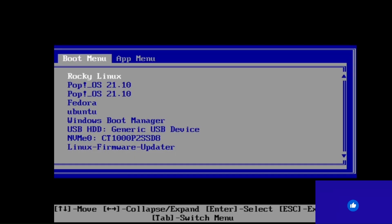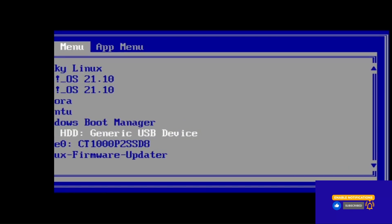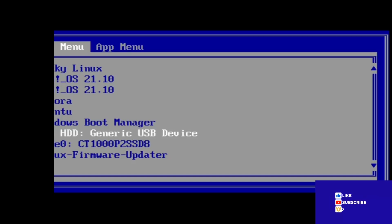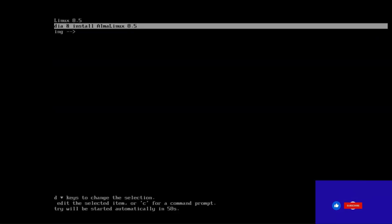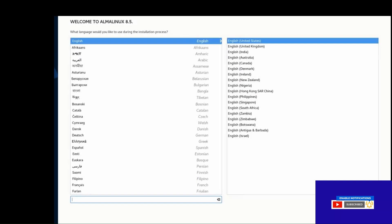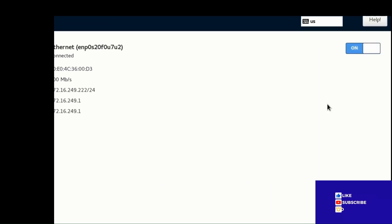In the boot menu, select AlmaLinux. Previously Rocky Linux was used. From the boot menu — HDD, generic USB device, firmware updater USB — select AlmaLinux 8.5 installation. Welcome to AlmaLinux. Select English and turn on Wi-Fi.